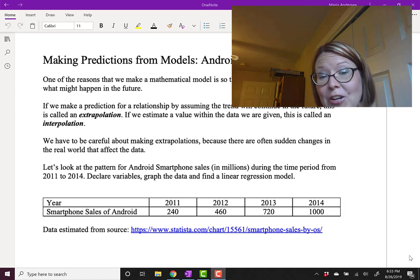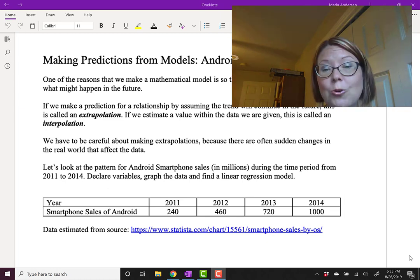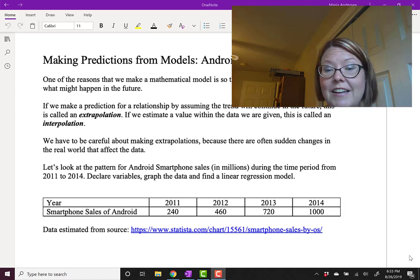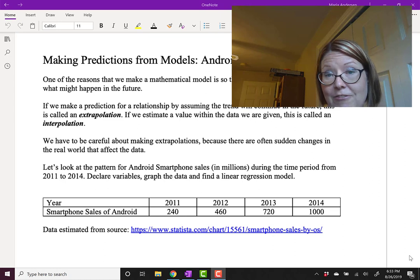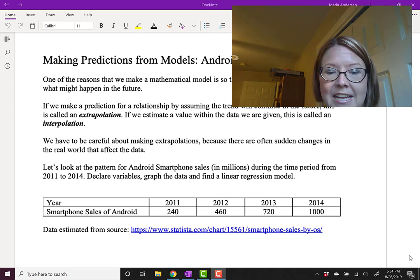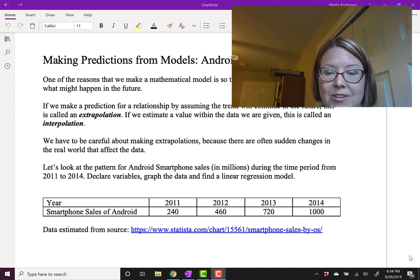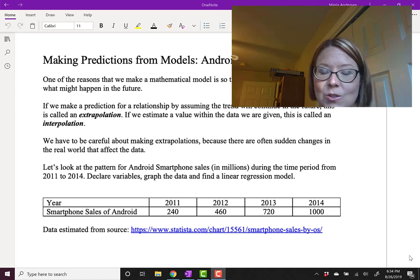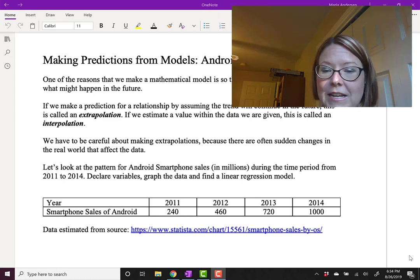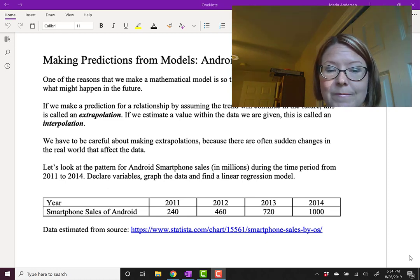We're going to declare the variables, graph the data, and find a linear regression model to start out. In our data table we have the years 2011, 2012, 2013, and 2014.